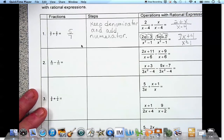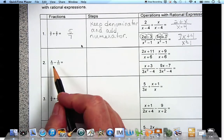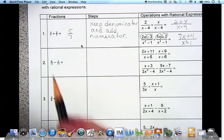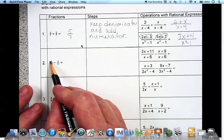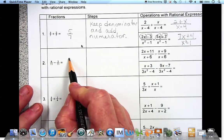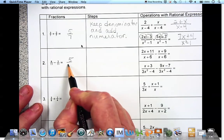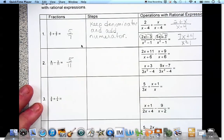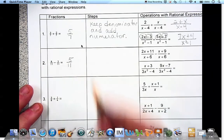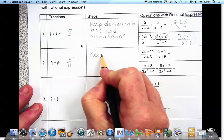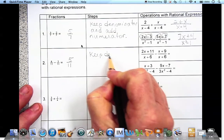Number two is like number one except it is subtraction, so we'll subtract the numerators and get 5 over 11, keeping the same denominator. So we keep the denominator and subtract the numerators.